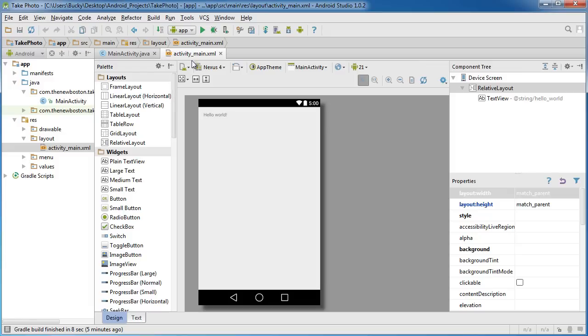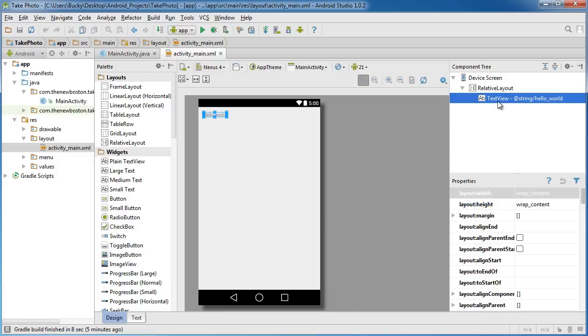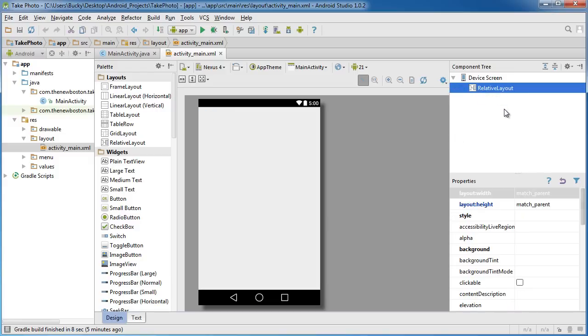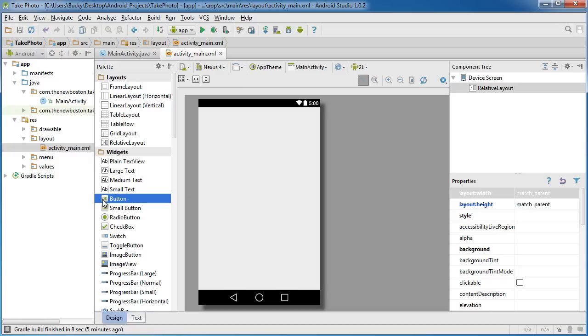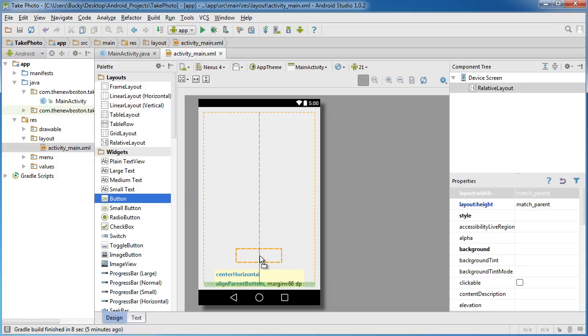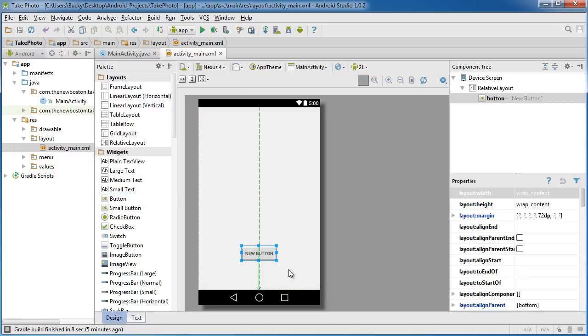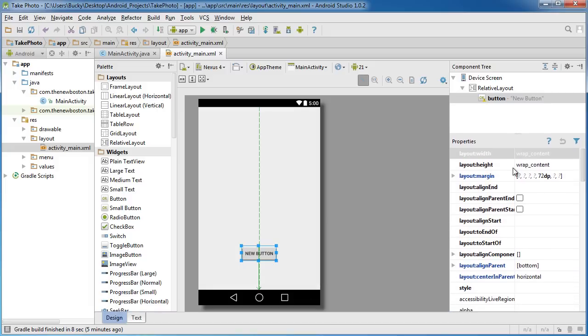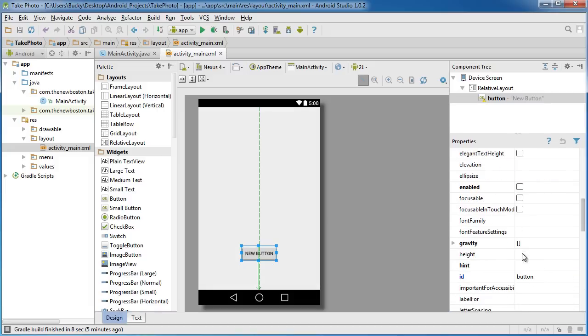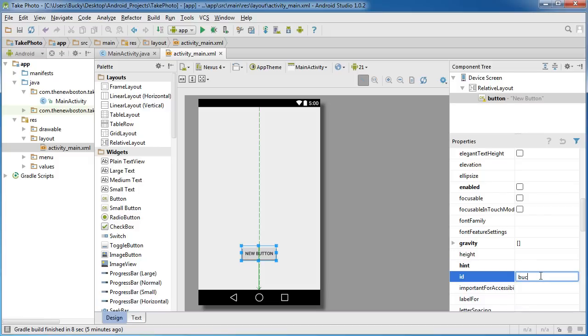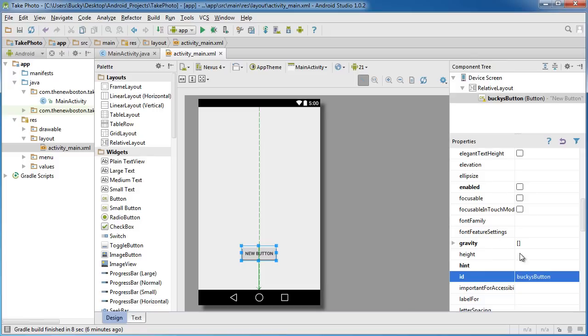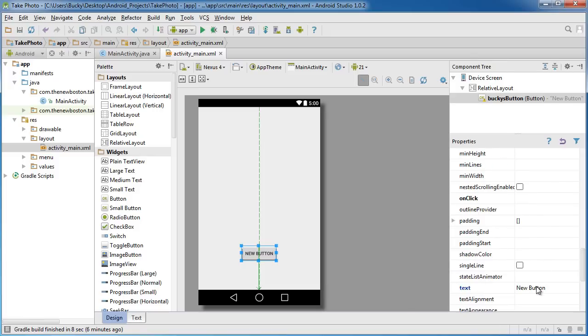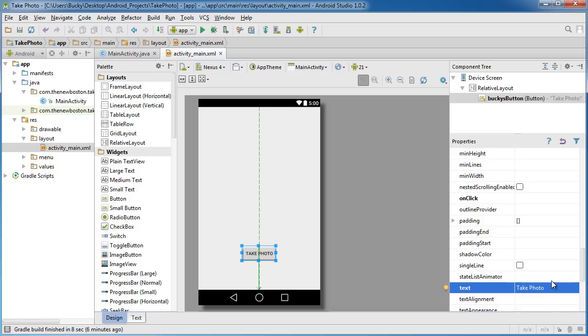In your activity_main.xml, let's go ahead and get rid of this TextView first. Now the first thing that we need is that button, so grab this button and drag it somewhere on the bottom like that. Let me give myself a little more room to work. The first thing we need to do is give this an ID, and how about Bucky's button. We'll just change the text on this to take photo so the user actually knows what's going to happen whenever they click it.